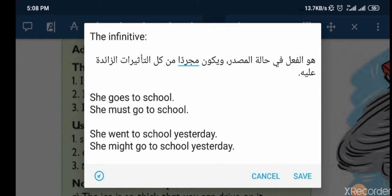'She went to school yesterday' — went هي past tense of go. لكن 'She might go to school yesterday' — لما might دخلت على الجملة خلّت went تولي go. يعني حتى تأثير الزمن الماضي أتوقف وأصبح الفعل في حالة مصدرية بلا زمن وبلا تأثير للضمائر.